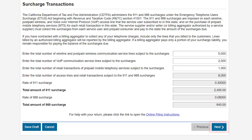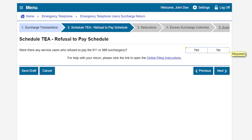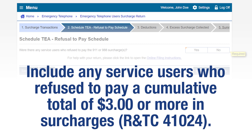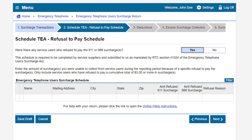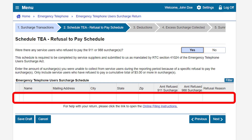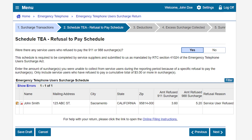After entering your numbers, click Next to continue filing. This brings us to the Schedule TEA Refusal to Pay Schedule page. Select Yes if there were service users who refused to pay the 9-1-1 or the 9-8-8 surcharges. If you select Yes, you will be required to provide the name, address, amount of refused surcharge, and the reason, if known, for any service users who refused to pay a cumulative total of $3 or more in surcharges. In our example, we do have service users who refused to pay, so we will select Yes. You can click on the empty fields and directly key in the required information. Once all the required information is entered, click the Next button to continue.